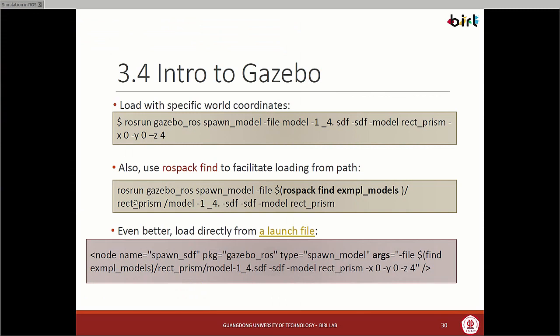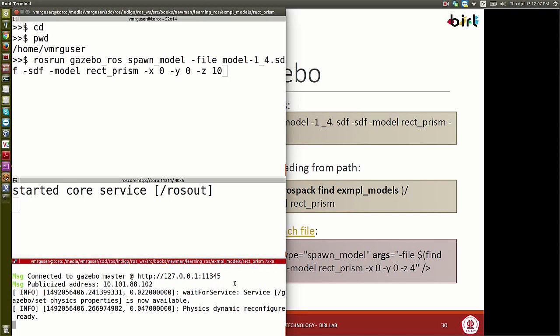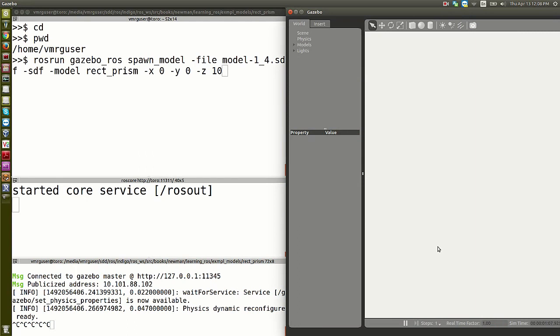The next thing we can do is use 'rospack find'. This is a ROS command that returns the path to a package. Let me restart ROS and Gazebo. There's a reset command in Gazebo. It's hanging again — when it does that, we need to kill it using PS grep gazebo and kill the process ID.